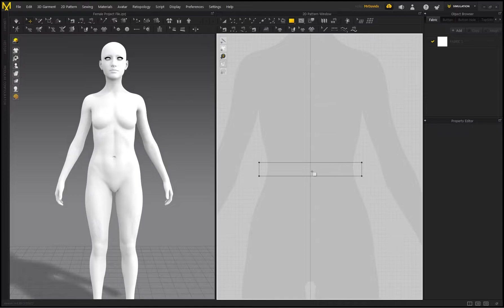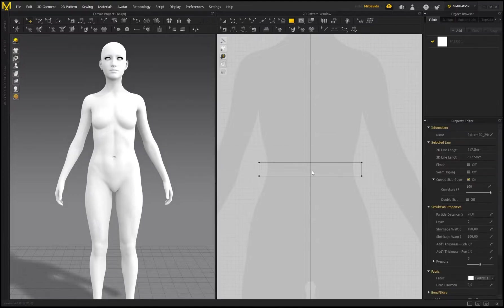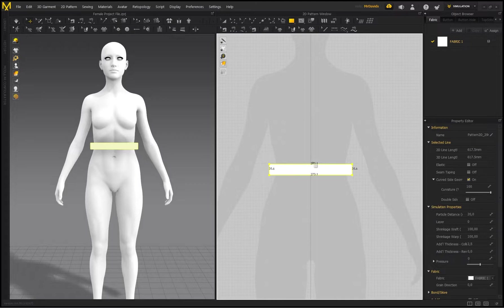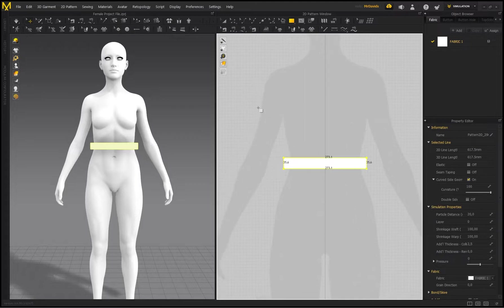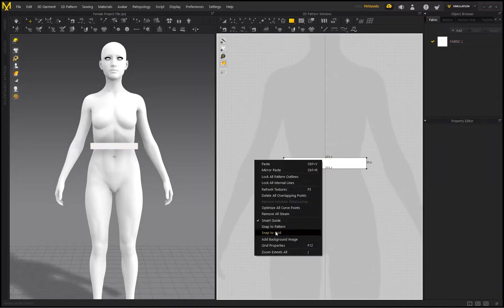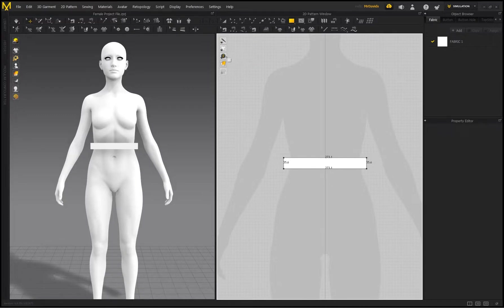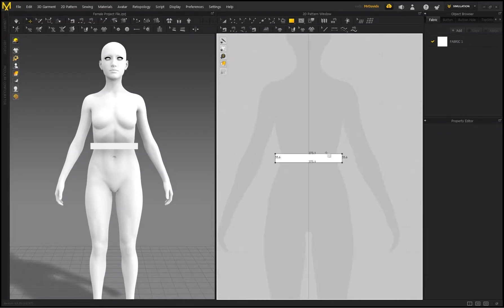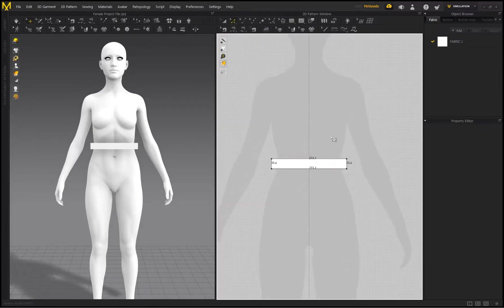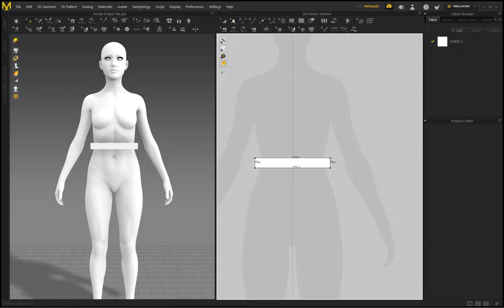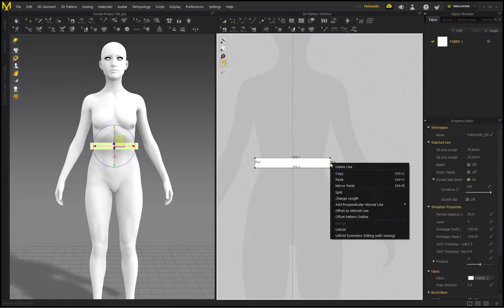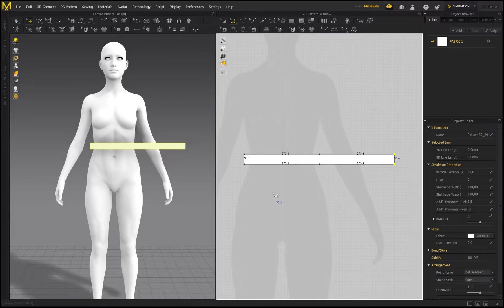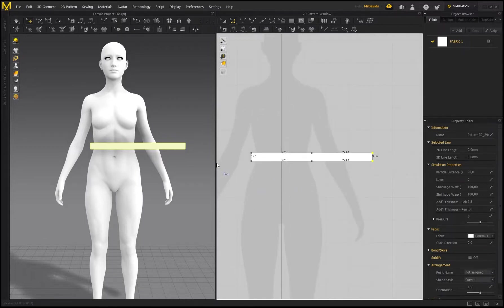If you're using an earlier version of Marvelous Designer, you won't be able to see these numbers immediately, so you need to right-click and go to Show Line Length. But in MD10, you have to hover over this icon and make sure this is enabled to see this value, because this is quite important. You'll see why in a little bit. So now we've got our waistband over here. I'm just going to go to Edit Pattern, select this line, right-click, and go to Unfold.